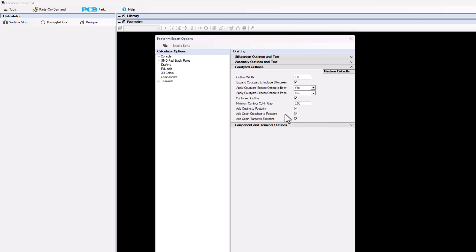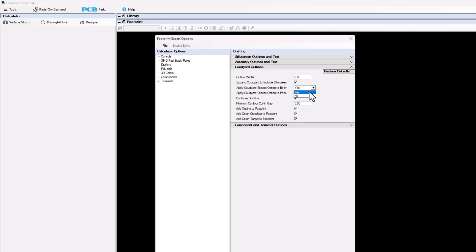The next section is courtyard outlines. Line width is set to 0.05, but the user can change it to whatever you want. Expand the courtyard to include silkscreen — most people want the silkscreen to be inside the courtyard outline. The courtyard outline could be mapped to body, yes or no. The courtyard access to pads has three options: yes, no, and ignore.